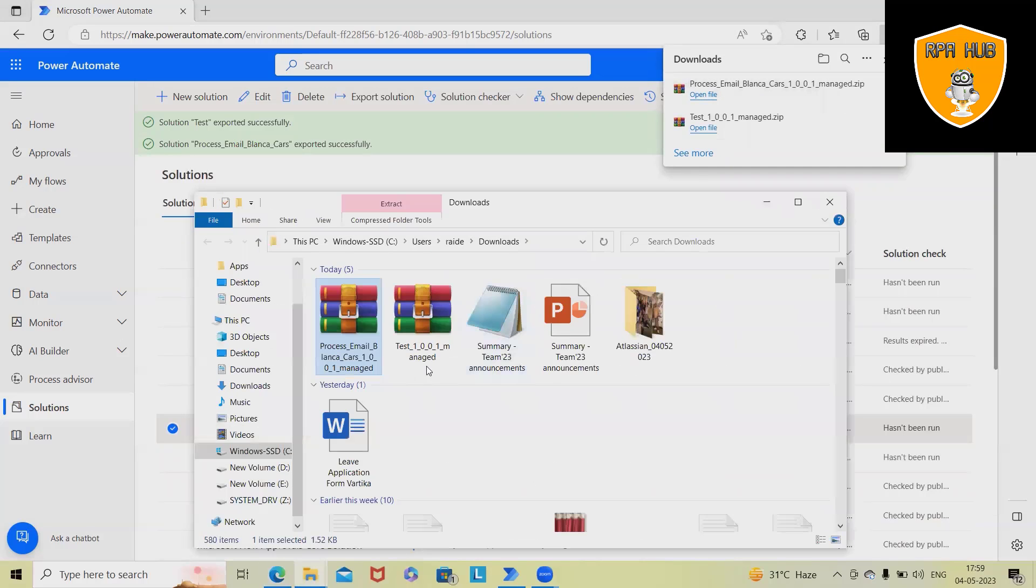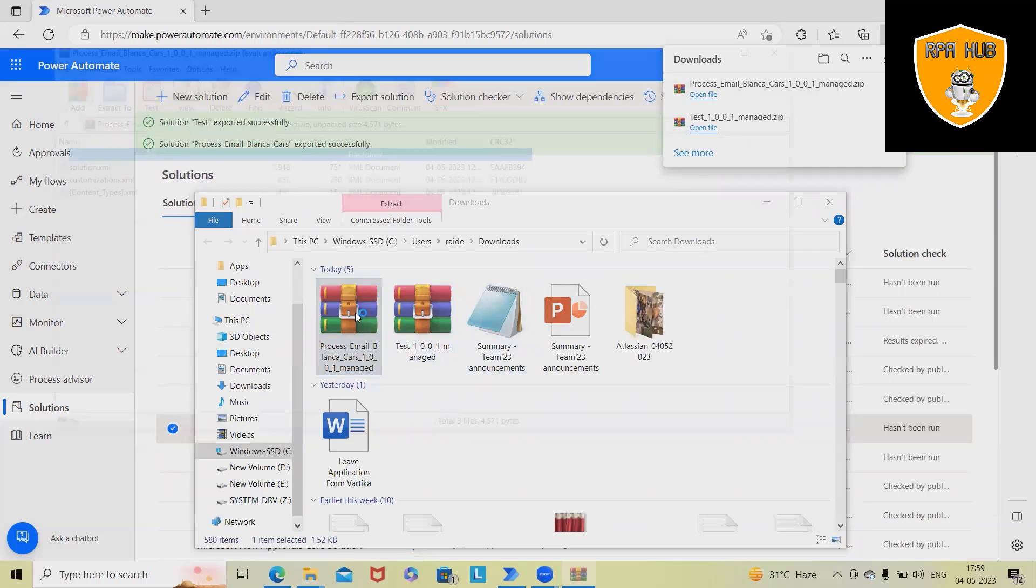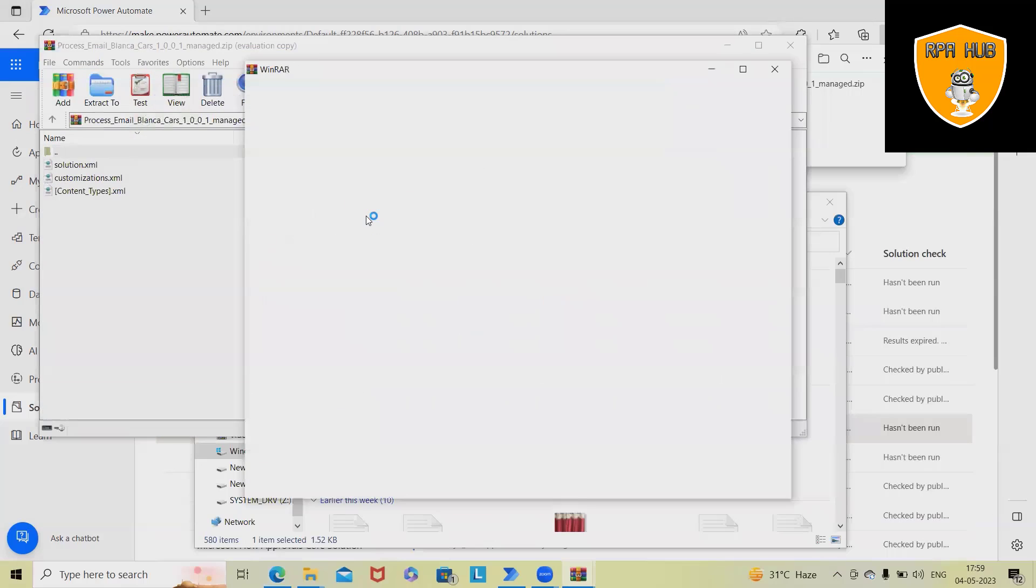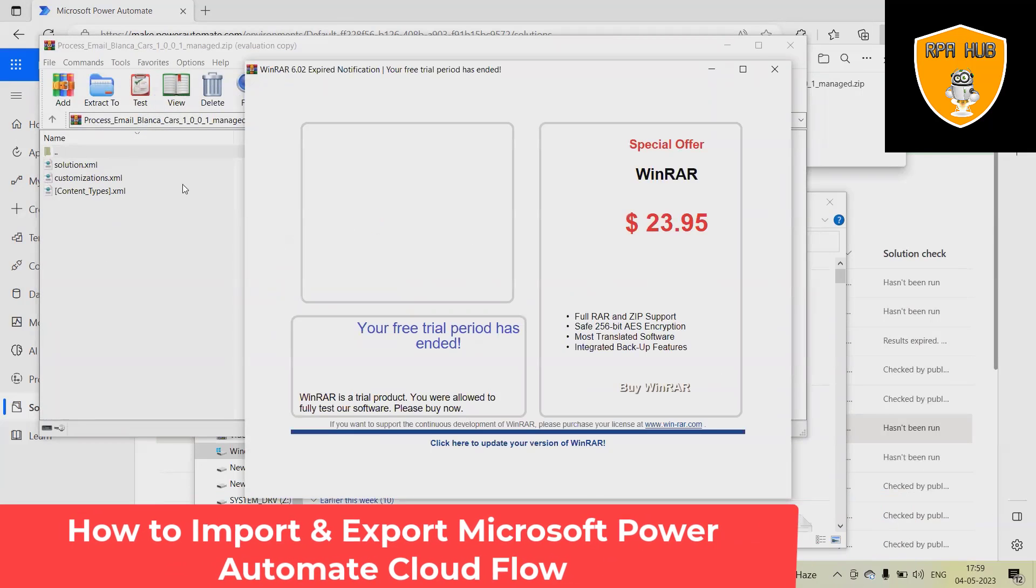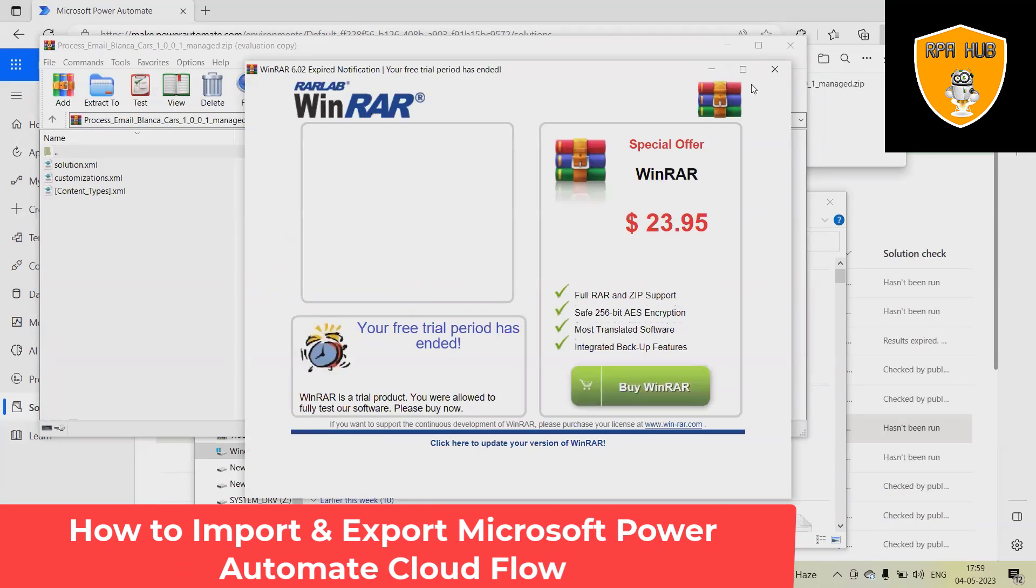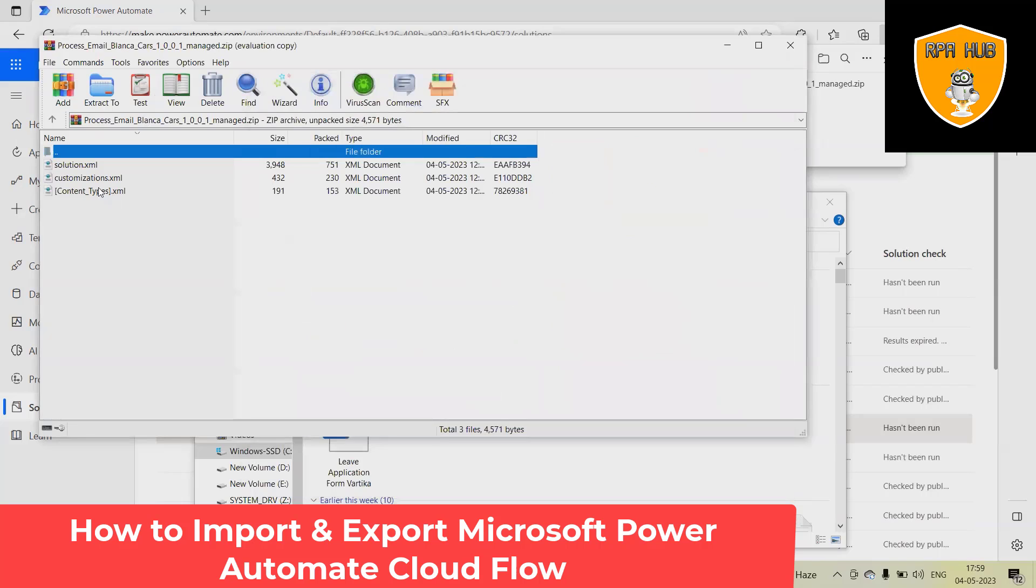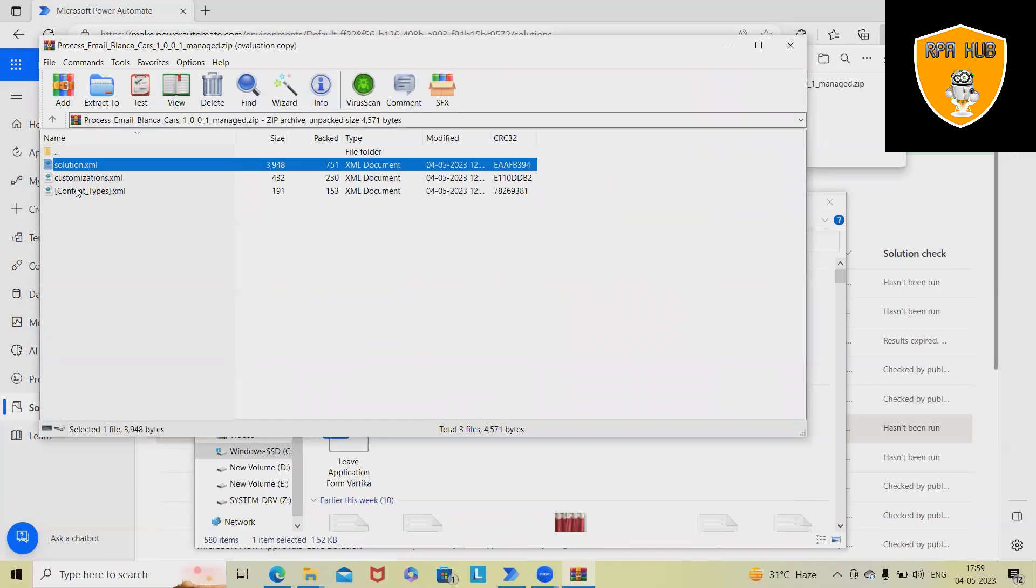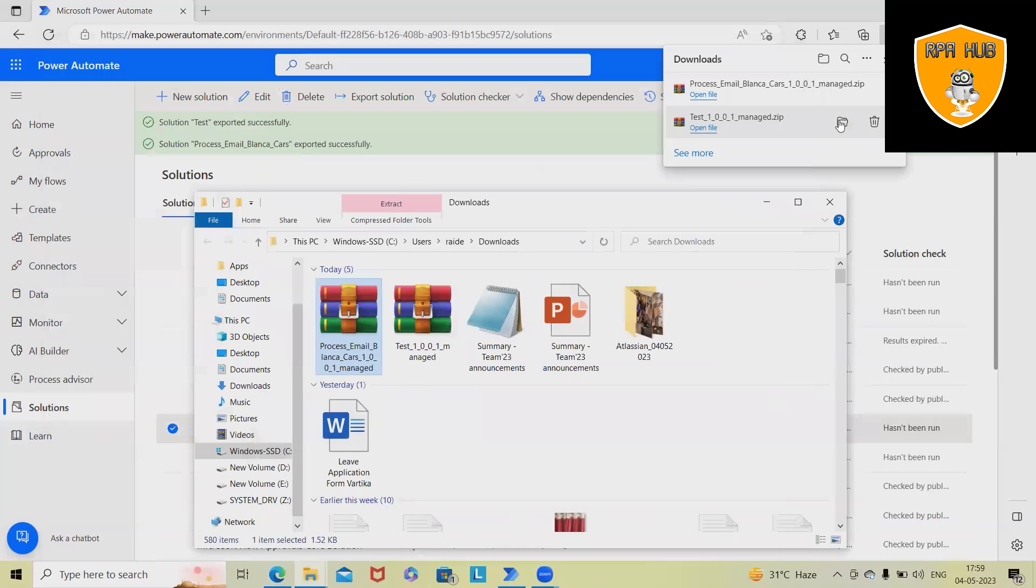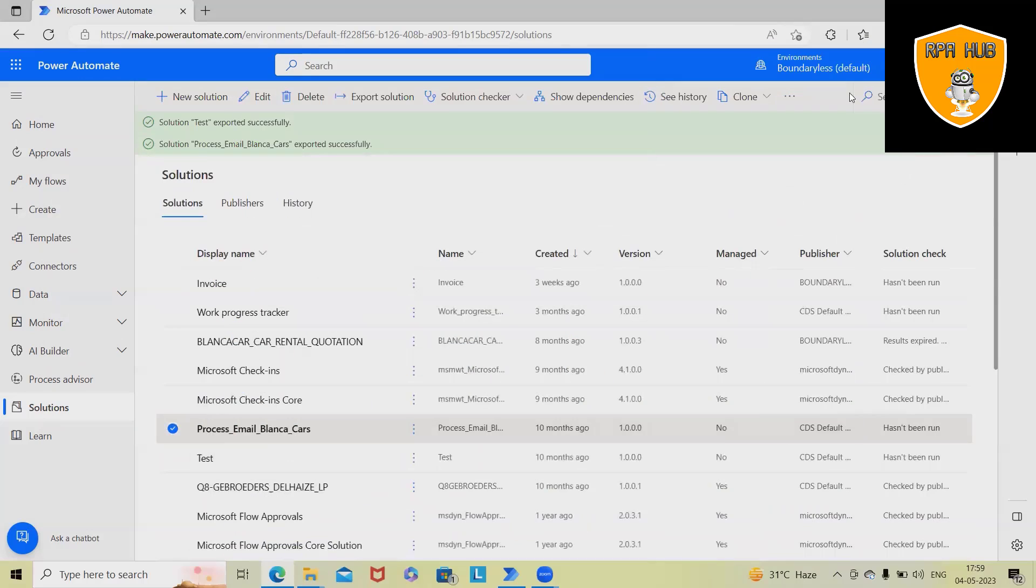If you want to have a look, we have this complete process downloaded within our folder. Generally this folder contains the XAML file which is a part of solutions, customizations, and content type. So this is how we can export any solution from Microsoft Cloud Platform.